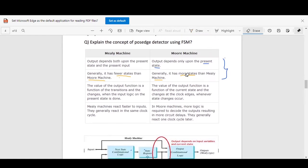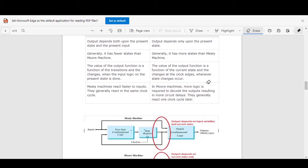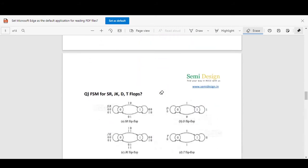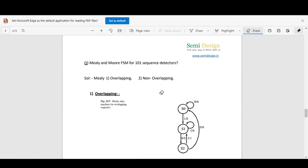We will see an example of sequence detector for 101 using Mealy and Moore FSMs. The second point is that Moore FSM requires more states whereas Mealy FSM requires fewer states than Moore FSM. Now we will see the state diagram representation for the 101 sequence detector.